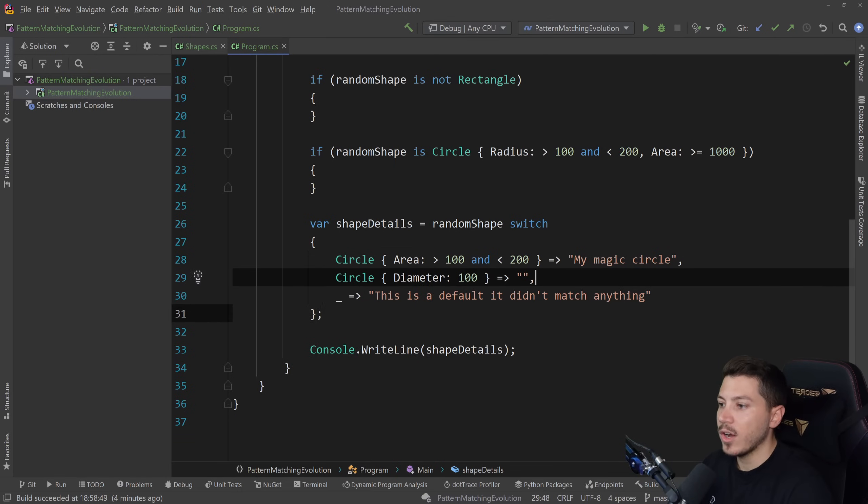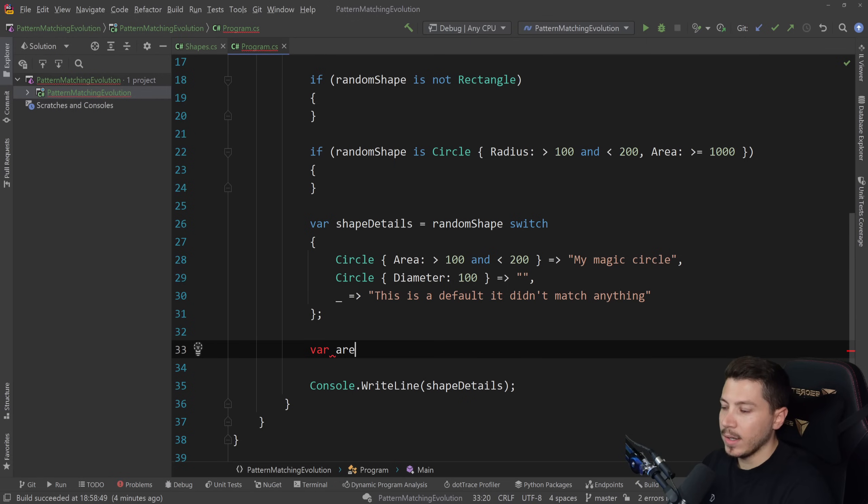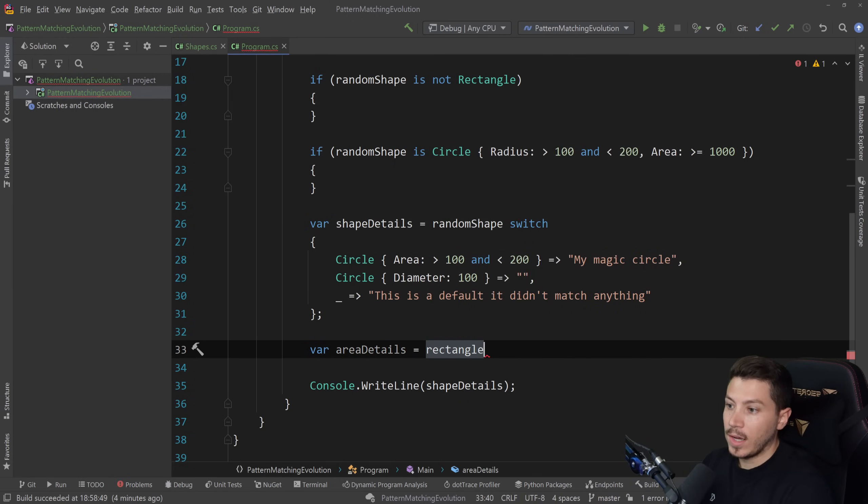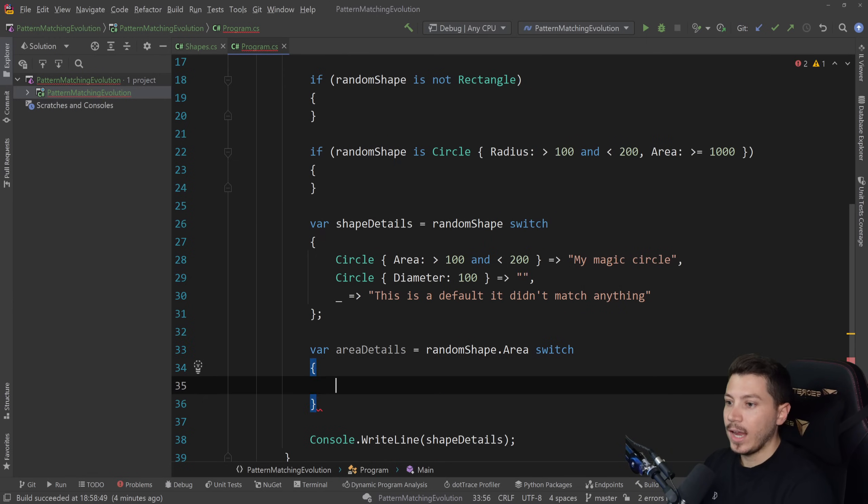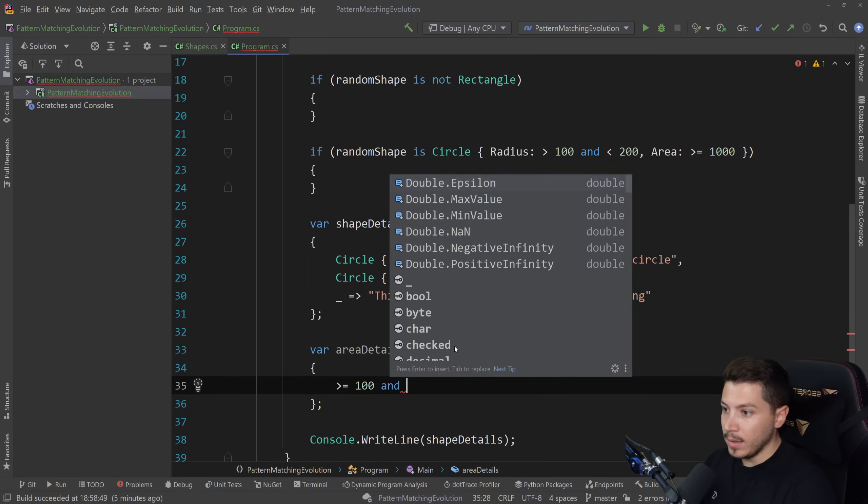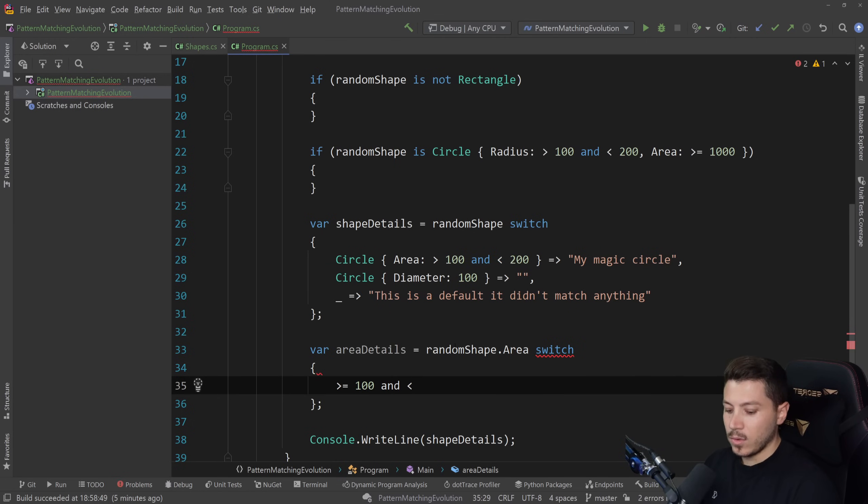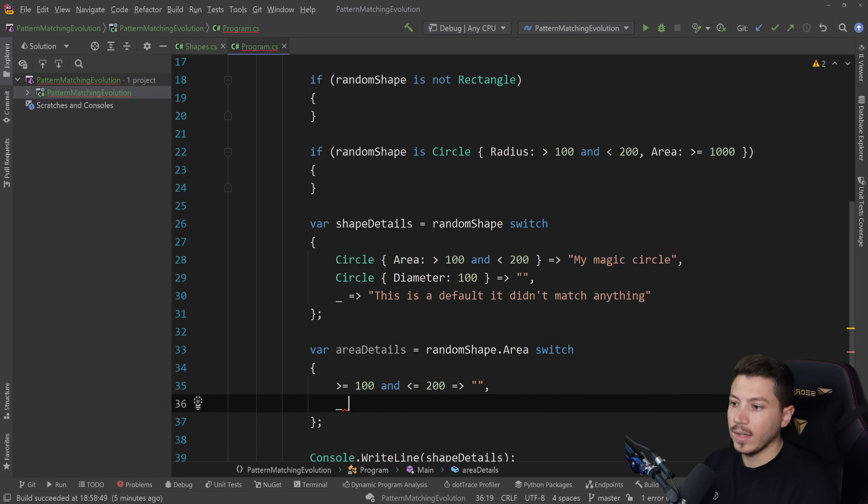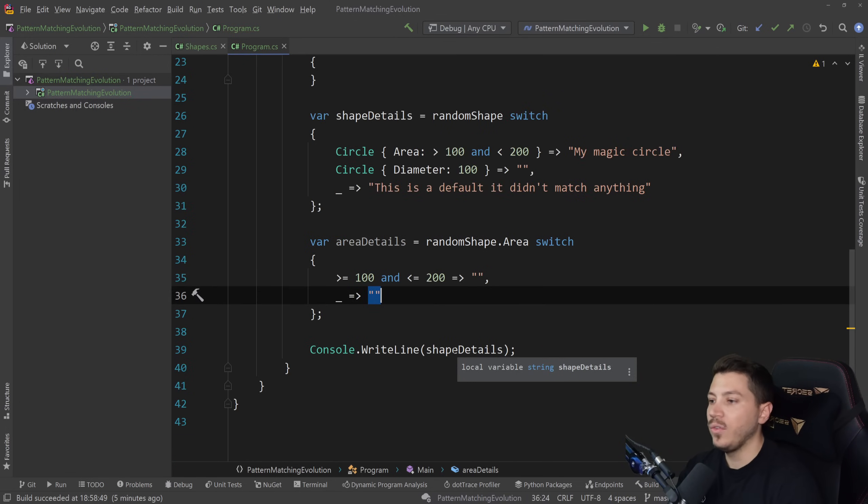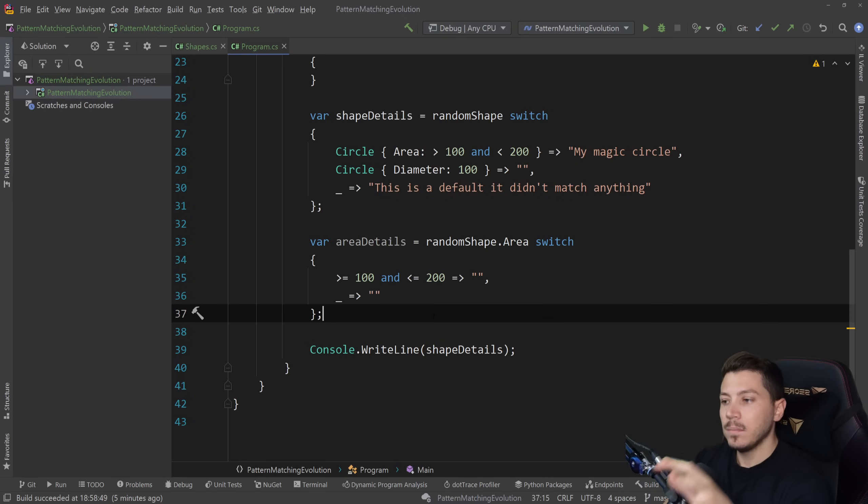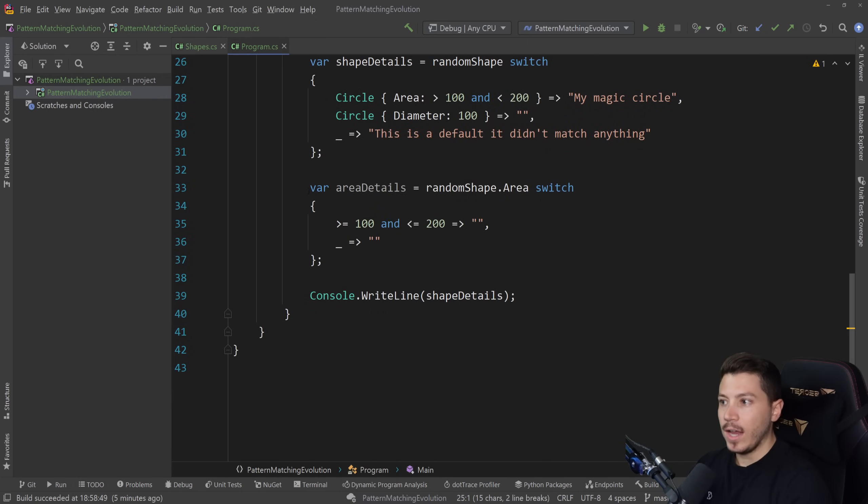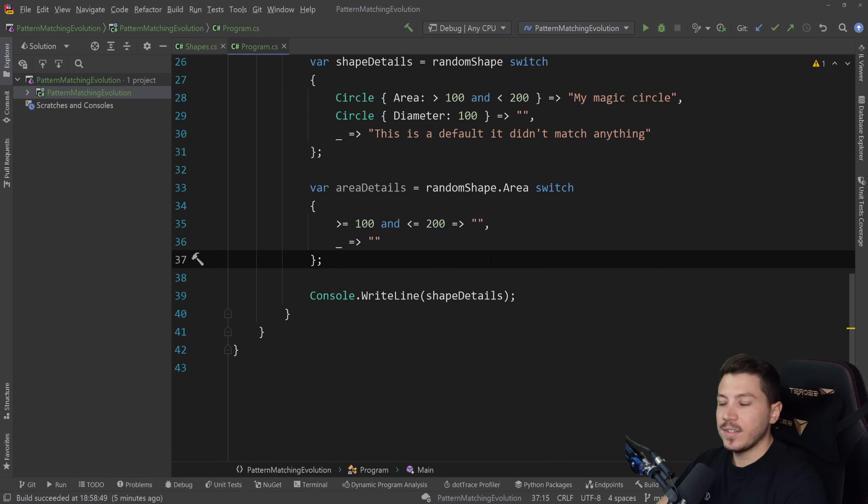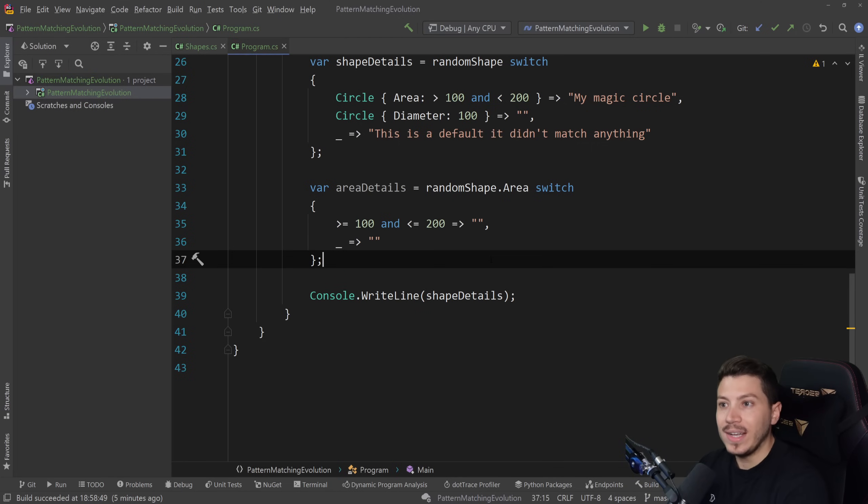And that does not stop there. Like if you want to go crazy and have something like called area details here and you want to have a switch expression on the random shape.area, so the actual area itself, then you can still do that by doing something like this where you say more or equal to 100 and less or equal to 200. And you can totally have a case that looks like this. You know, you can do that and then have your default catch all in case something doesn't match. I know this might look confusing to you if you look at this for the first time. You're like, what's happening here? But just think of how much you can do and how it can be mixed and matched and used in both your if checks and also your switch expressions. And really, this doesn't stop here.